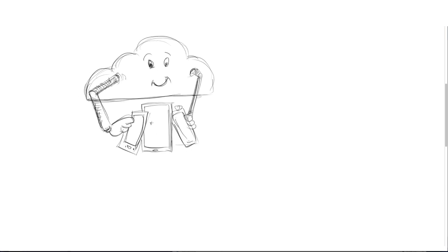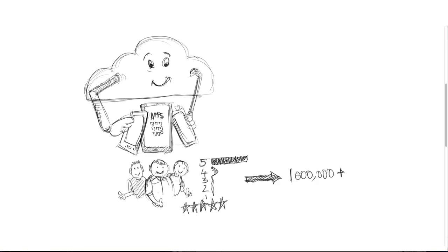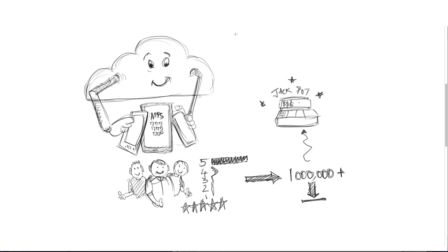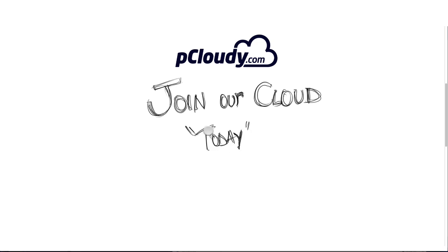Satisfied users rate apps better. Good reviews promote more downloads. And more downloads means more value for you. Let's build better apps together. Join our cloud today. PCloudie.com